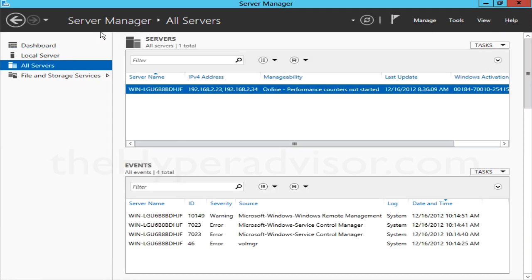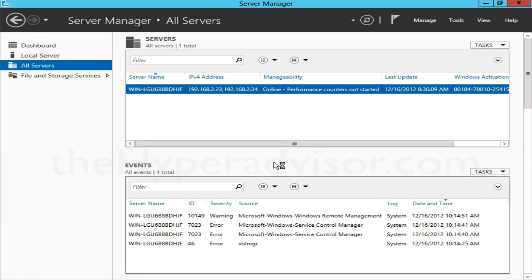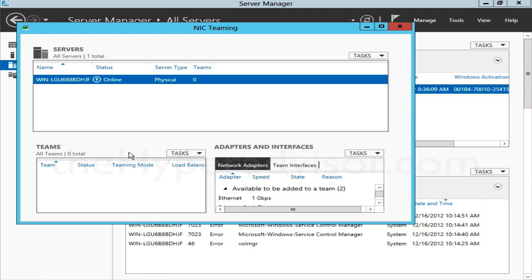To do that in Server Manager, we'll go to All Servers and then under the server list you'll right-click on the server that you want to configure NIC teaming for. In the drop-down here we can see that Configure NIC Teaming is an option, so we'll go ahead and click on that.